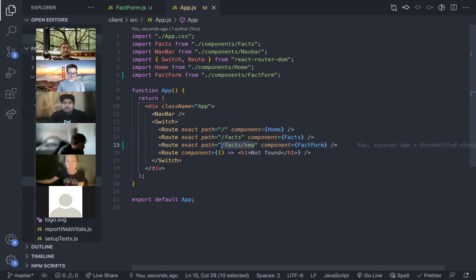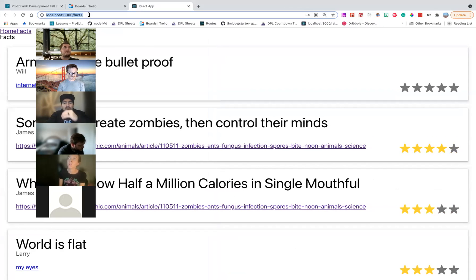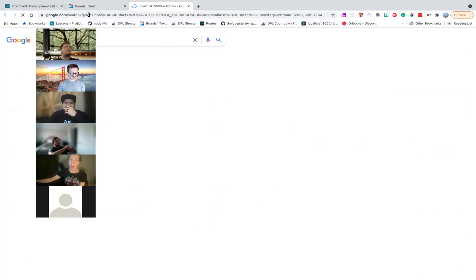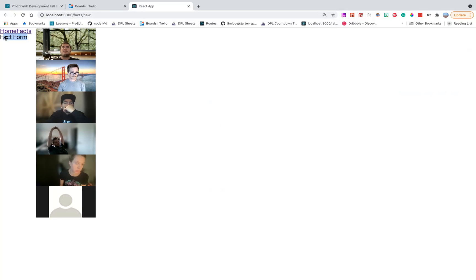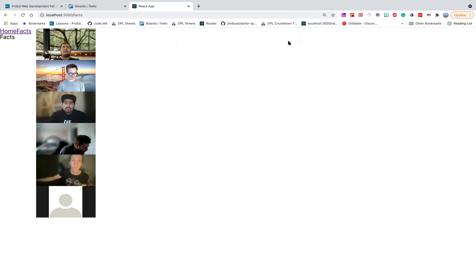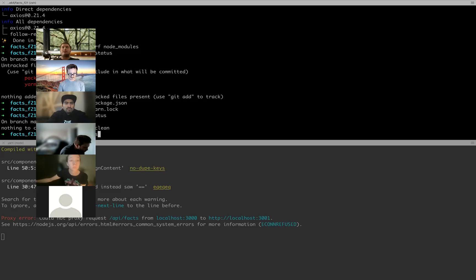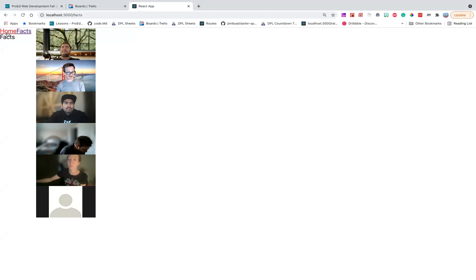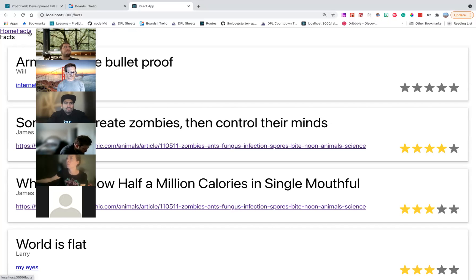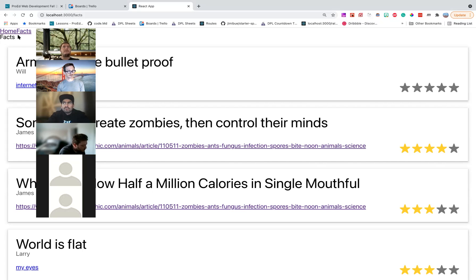I could test this out by just copying this URL and typing it in my browser. There we go, fact form. Now I can go back to my facts and back to my home. I don't think I want the new link in my nav bar — I think I just want it on this page as like a button, so I'm going to do it in my facts component.